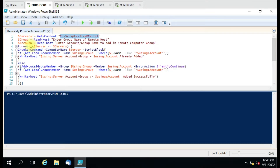We have used a ForEach loop, so it will run the command on each computer present in the file. You can have multiple computers. We are invoking the command on each computer. Inside, we have an if/else statement. In the 'if' block, we first check whether the group or account we specified is already part of that group on the remote server. If it is already there, there is no need to run further — we just send a notification.